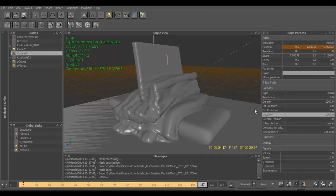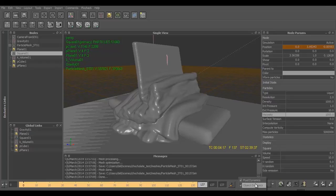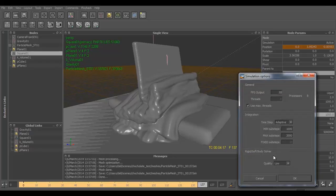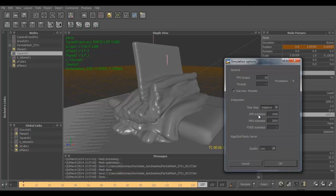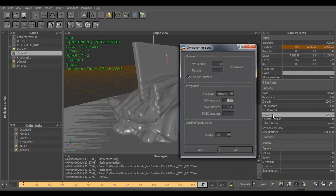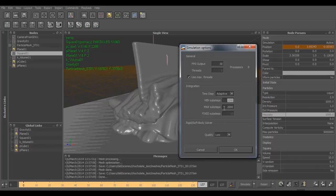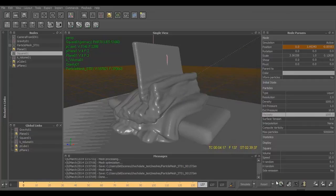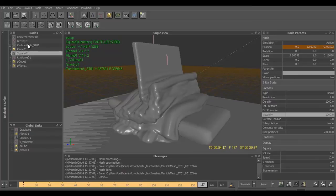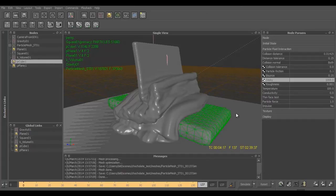We also changed the simulation options. For that we go to Simulation button over here and then Options. In these simulation options we increase the minimum subsets to 1000, that is the value of our viscosity 1000, and max subsets to a somewhat greater value than minimum subsets, so we have created 2000 over here.